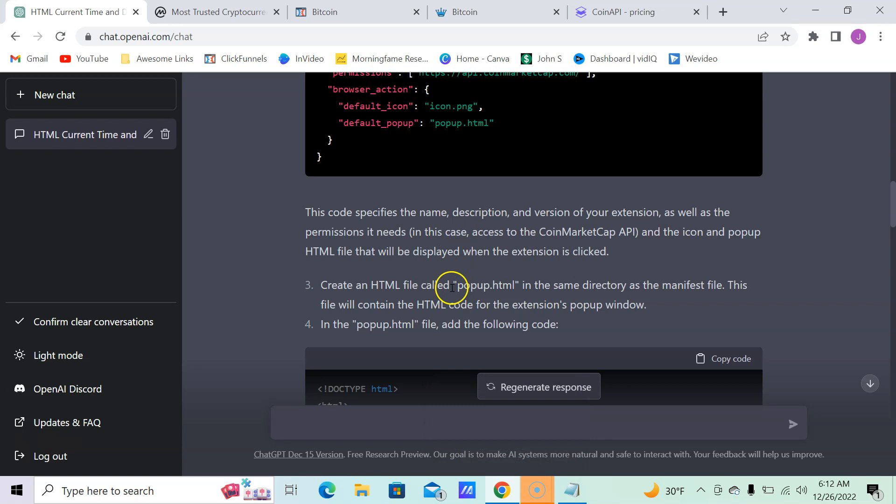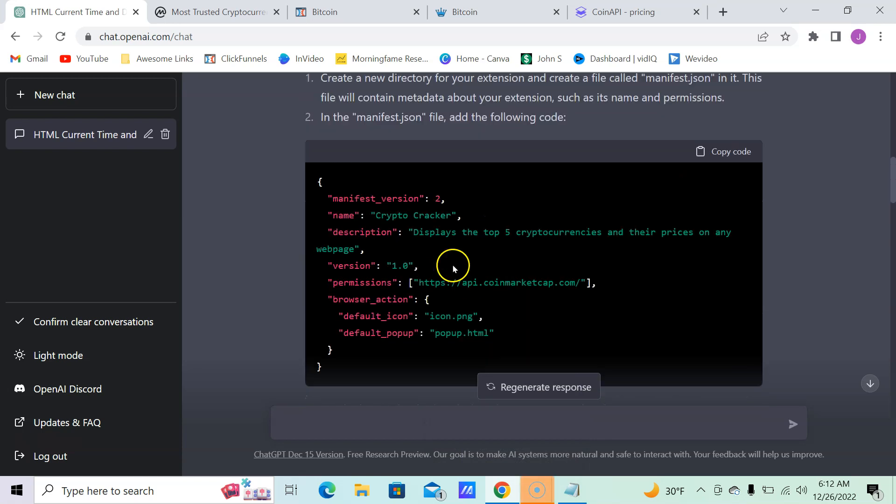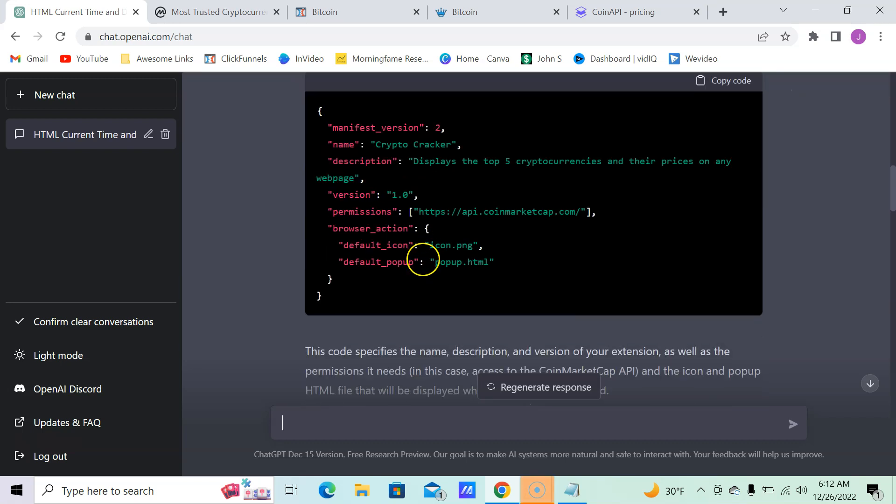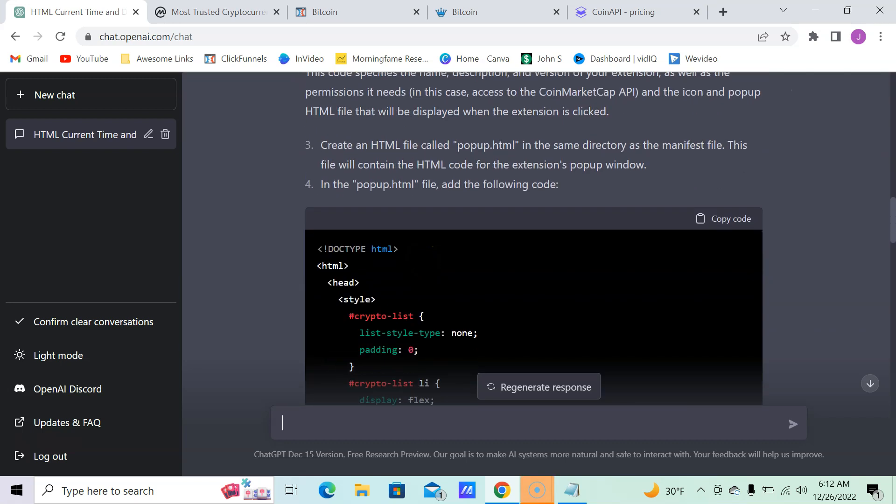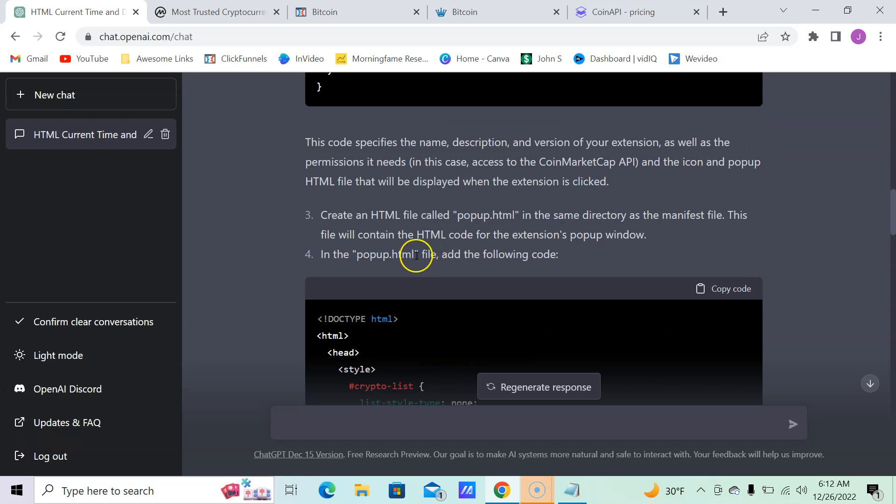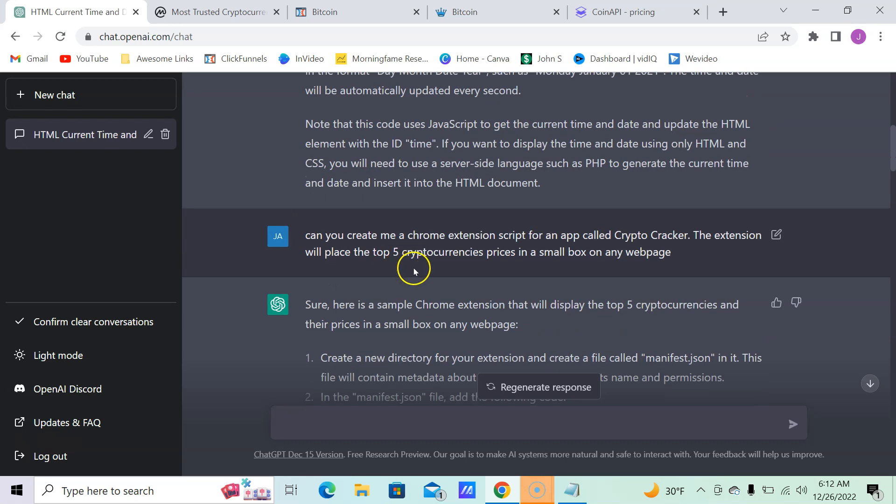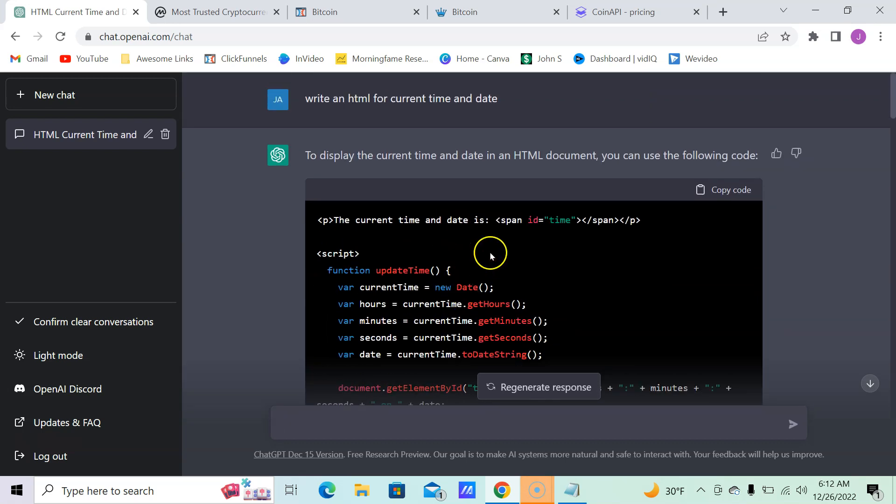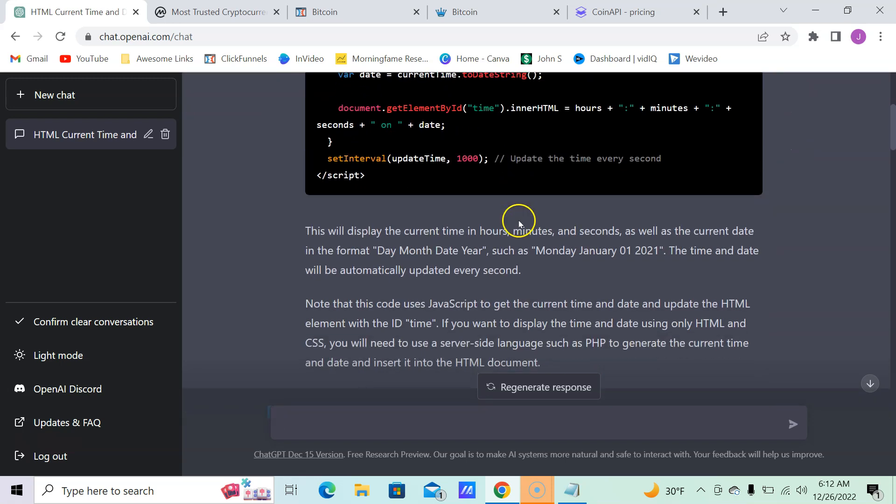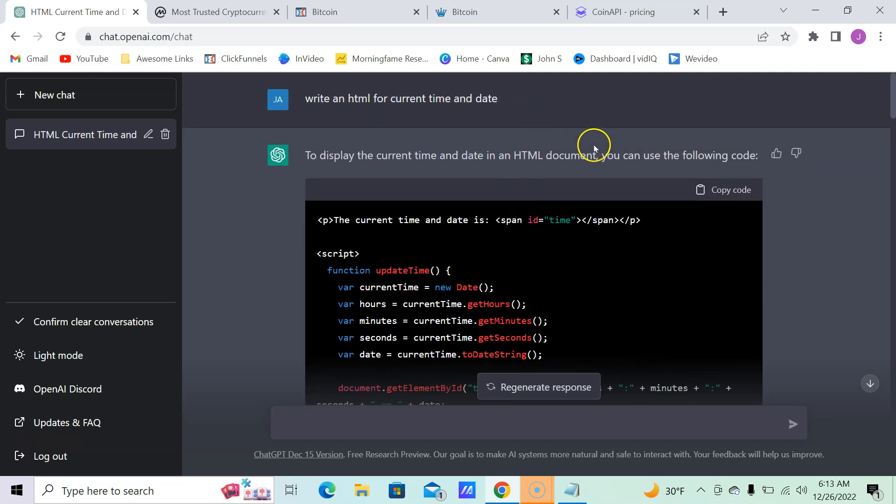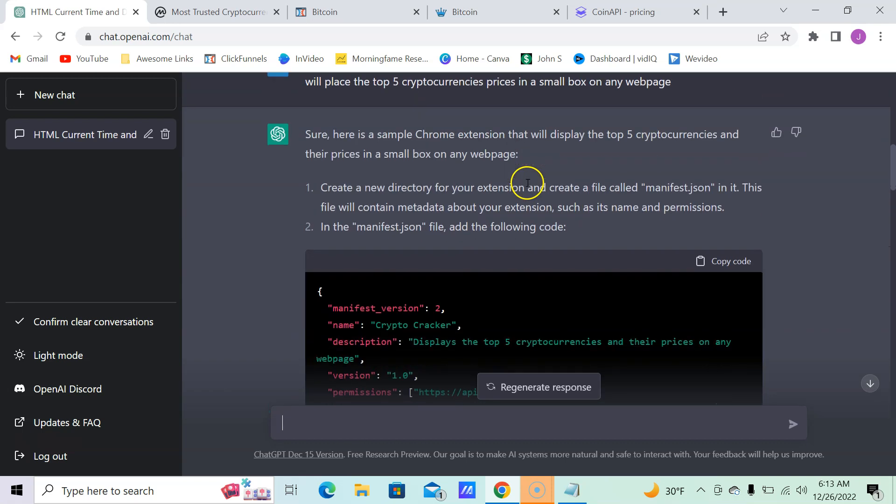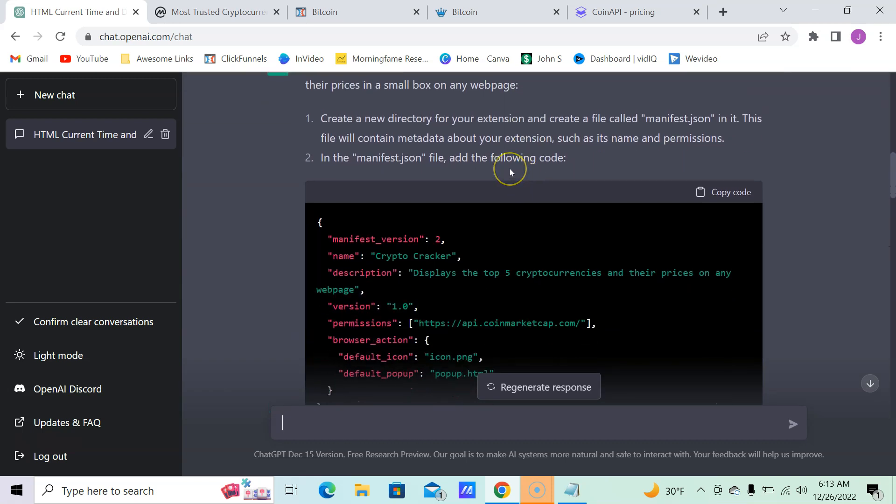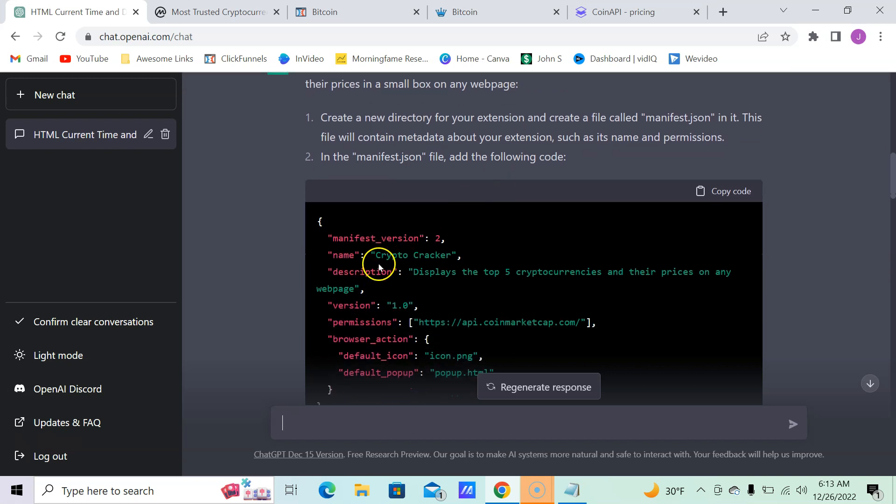So what you're going to do is just have these two files: name this manifest.json, name this popup.html, and then your whole file. This is what you're going to have. Then you're going to name the folder Crypto Cracker.